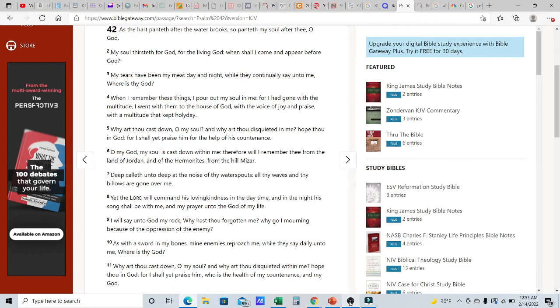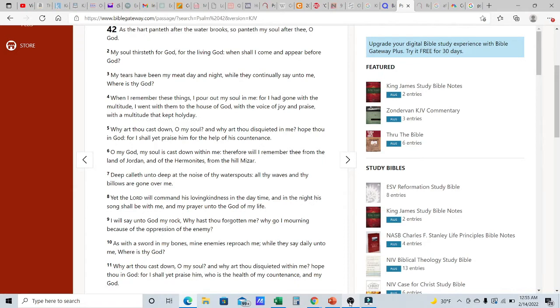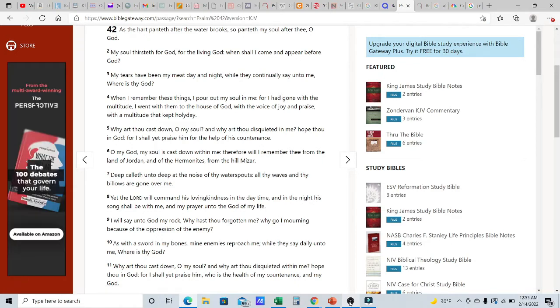Hope thou in Elohim, for I shall yet praise him for the help of his countenance. So no matter what he's going through, because he's asking like, hey man, when am I going to be able to stand before your presence? I'm thirsting after your rivers of living water. Why are you so down? Why are you so depressed? Why are you so uncomfortable? But he said, I'm going to praise you in advance because I know that you are my deliverer. You are my savior. You are my protector. You are my Abba, my father, my provider, my way maker.